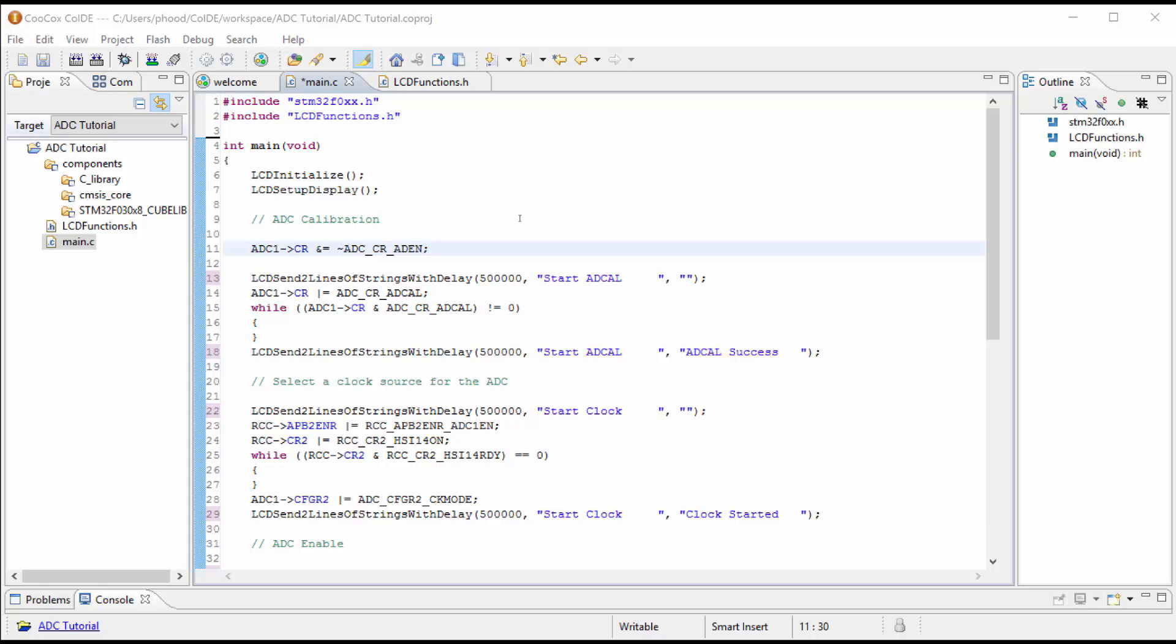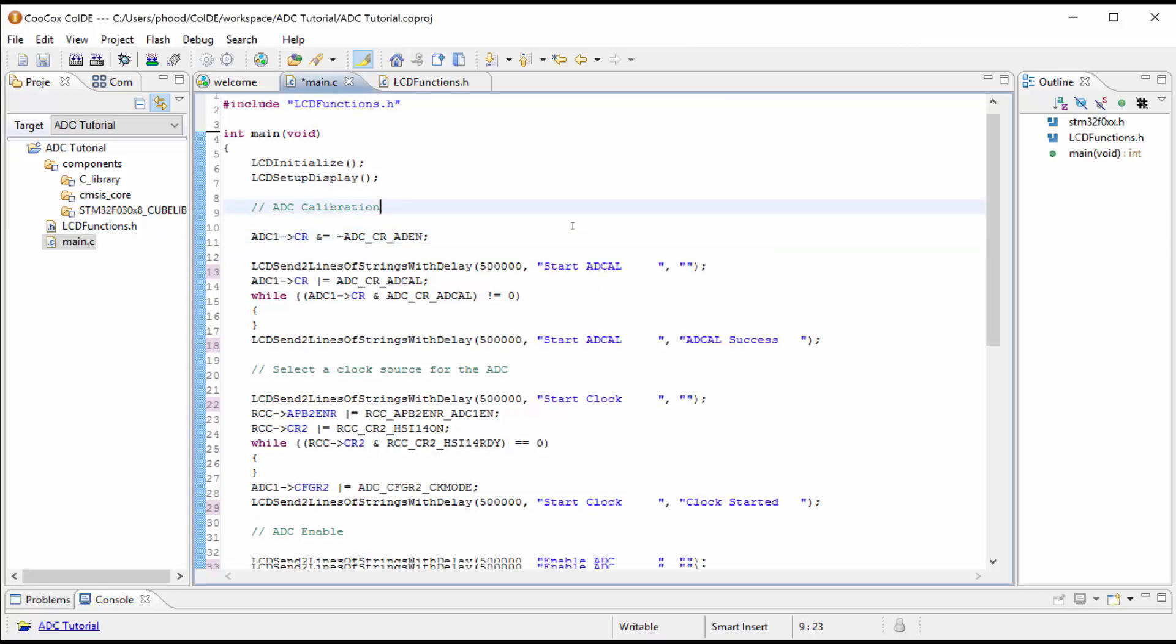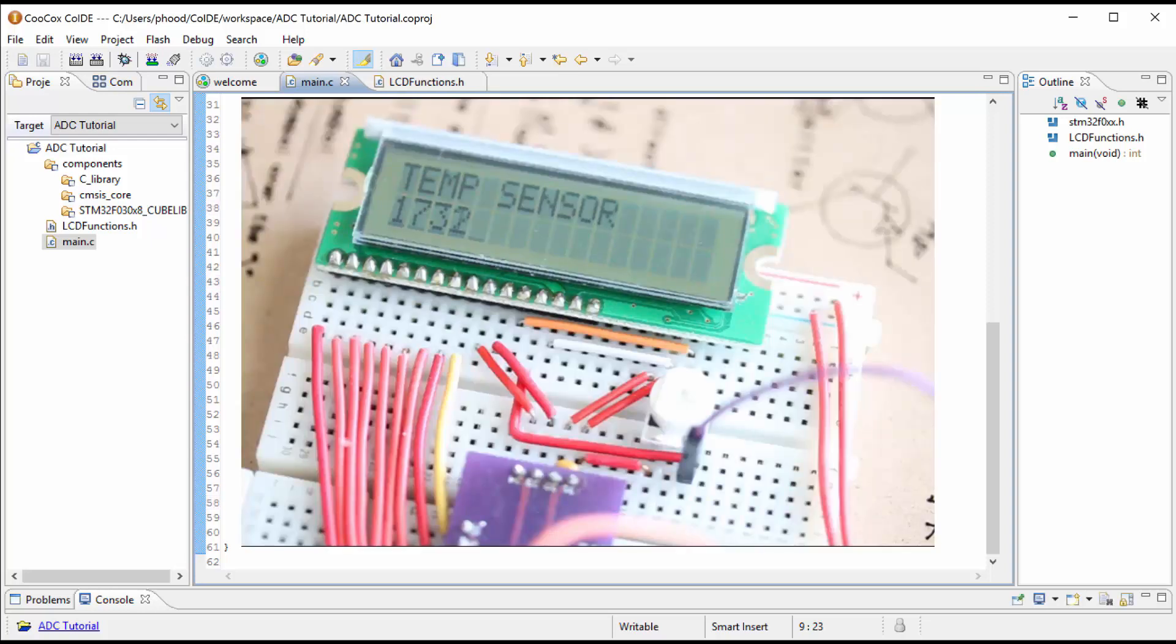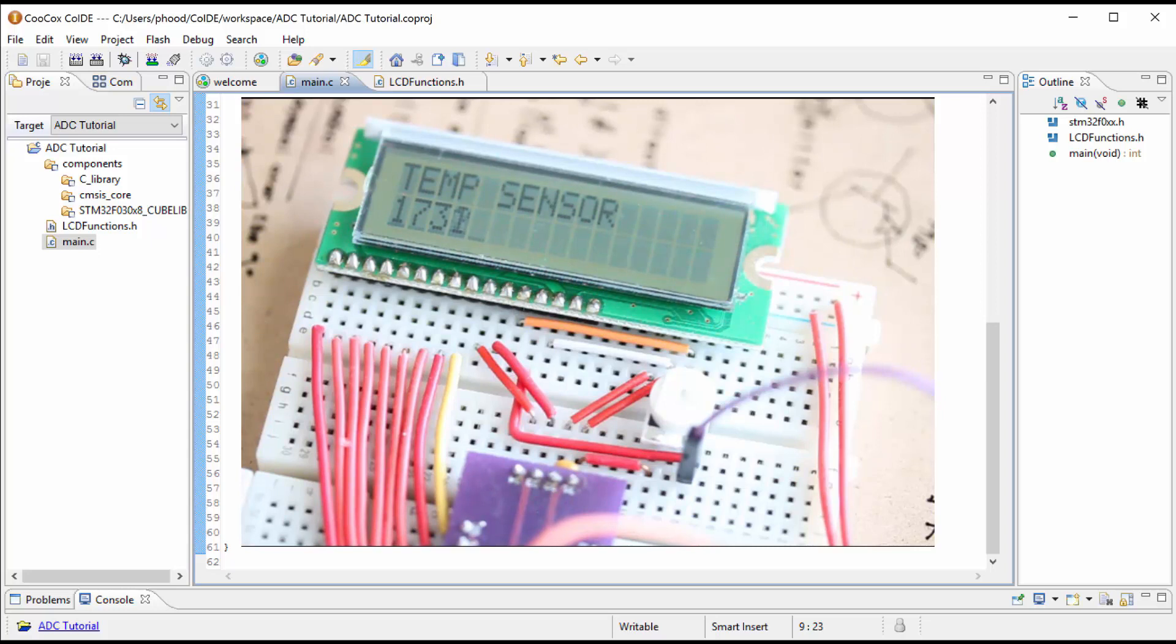In the last video, we successfully displayed the temperature reading in its digital form. And the temperature reading, as you can see, is around 1732, 1731. Sometimes it'll go down to 1720 or 1740.